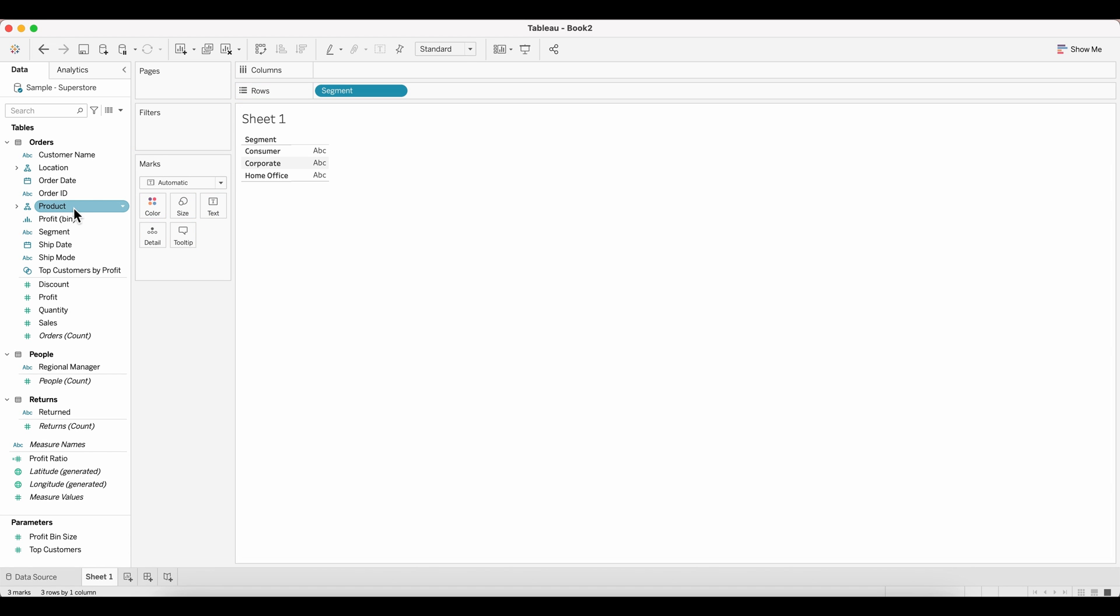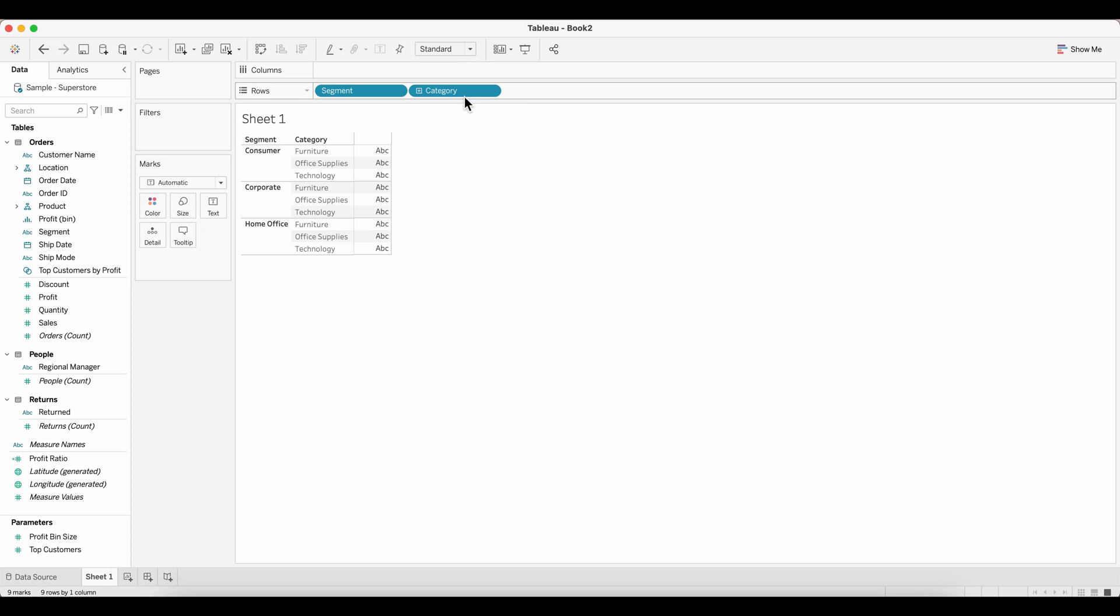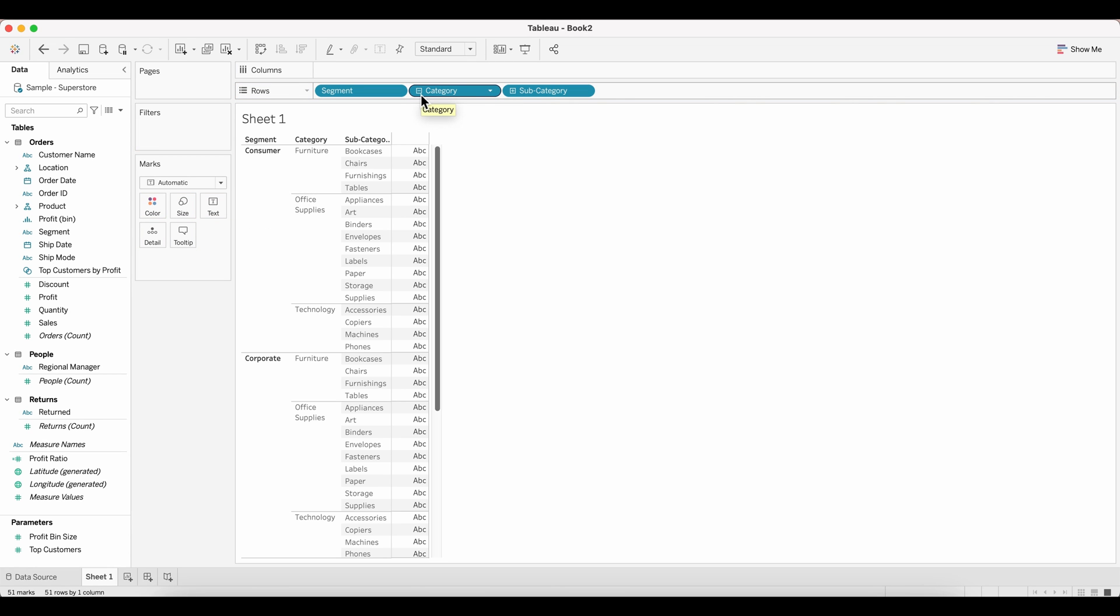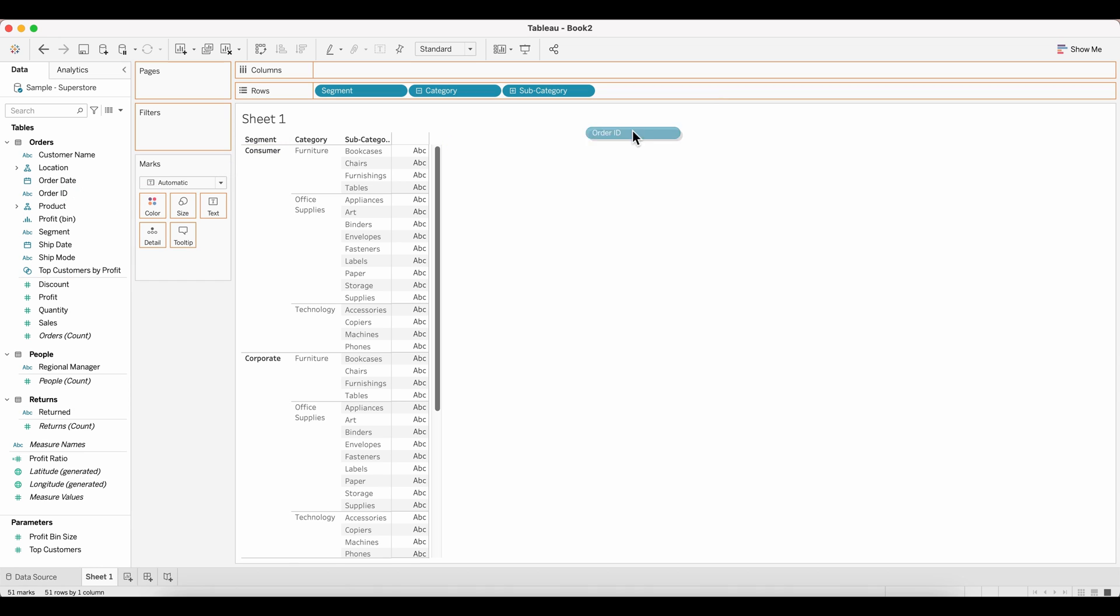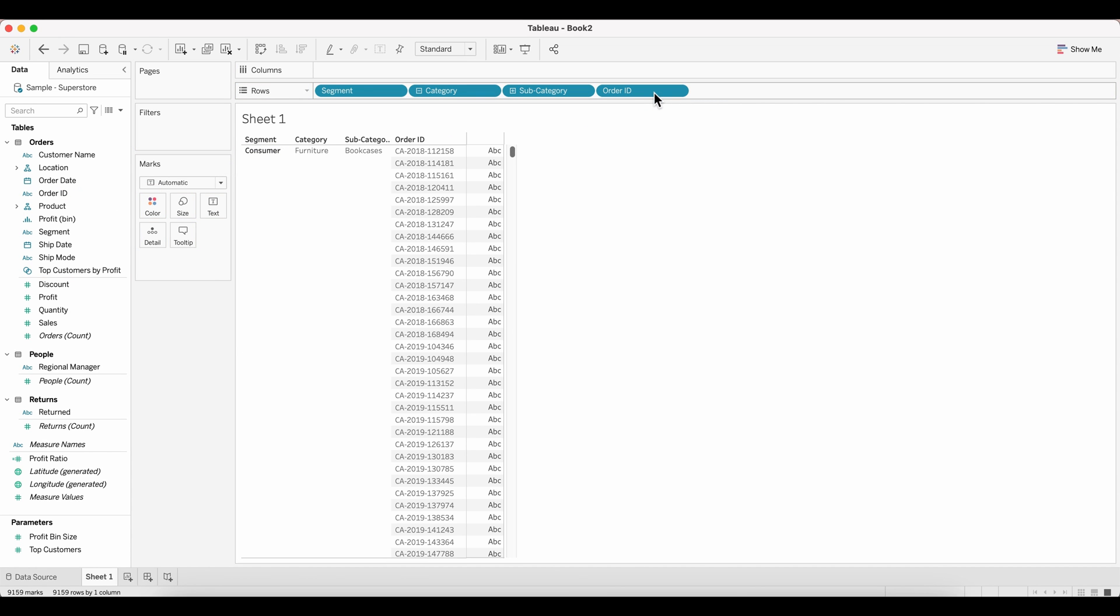Next I'll pull in the product as well onto the row shelf. And since I have the category here, I'll go ahead and expand and show the subcategory as well. And then I'll pull in the order ID. So as you can see, there are more than one orders under each of these subcategories and segments.